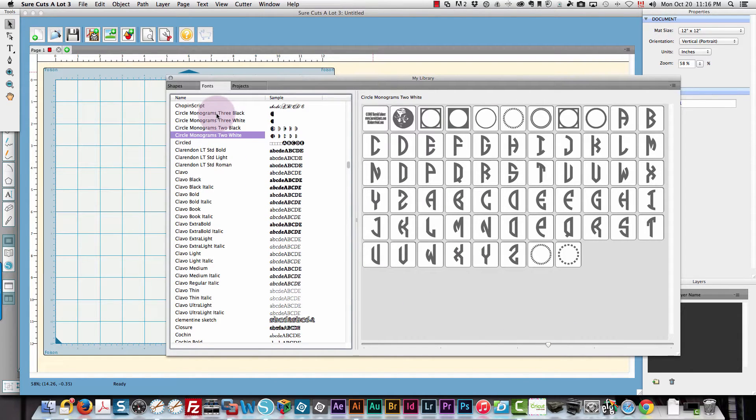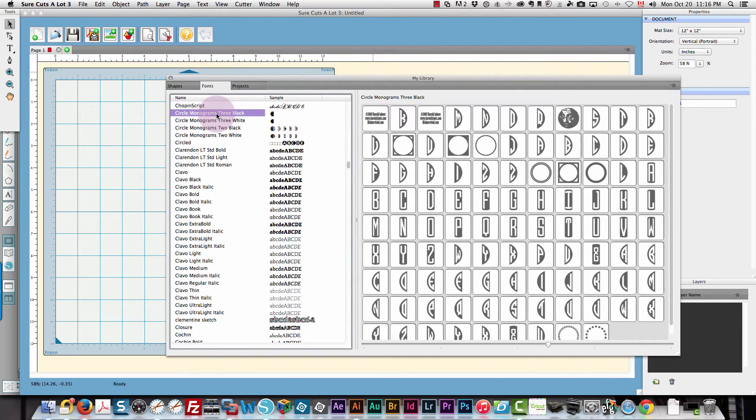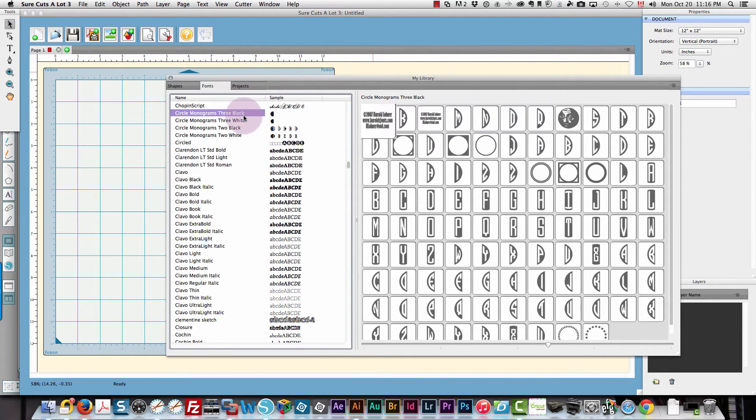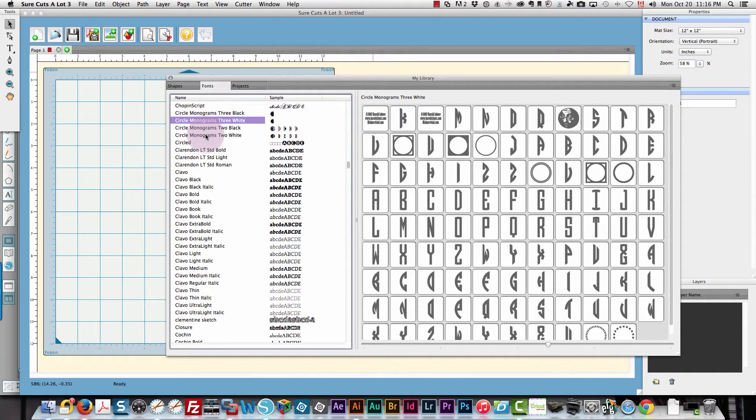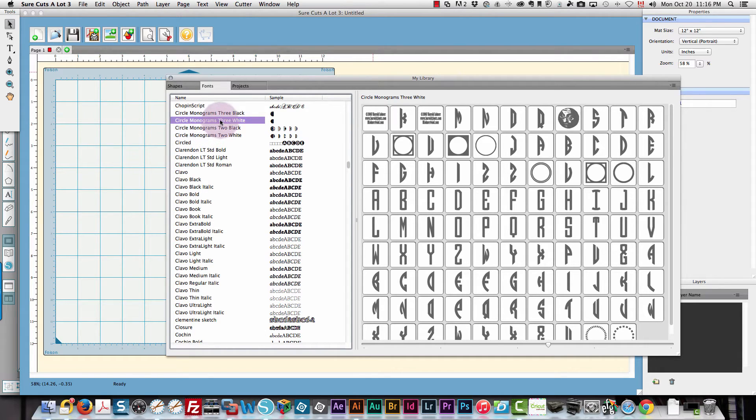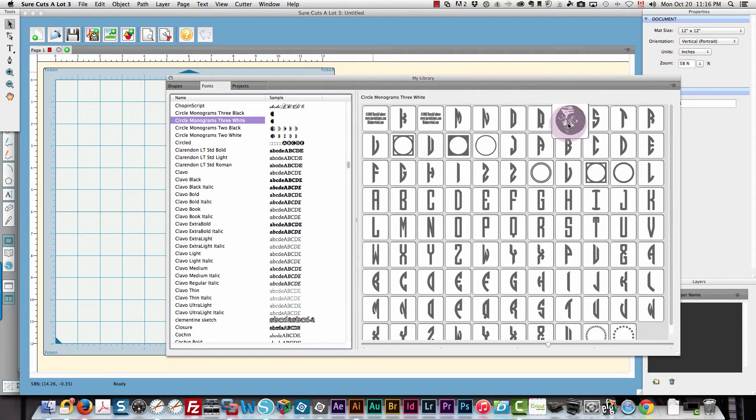If you wanted to make something with three letters and a black background you would choose this one. If you want three letters with a white background you choose this one. Two letters with a black background or two letters with a white background. I'm going to create one with a white background and I'm going to use this thin frame.